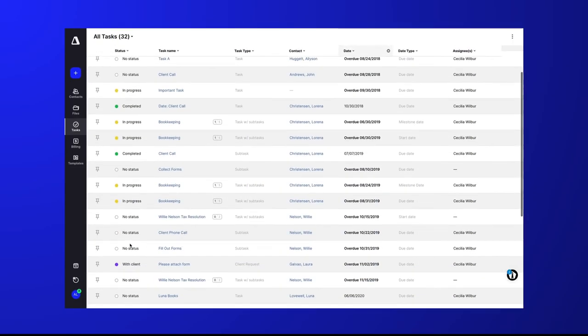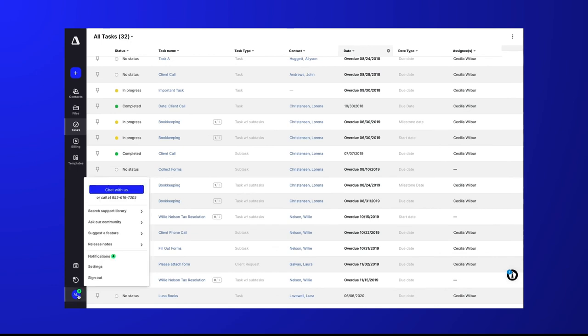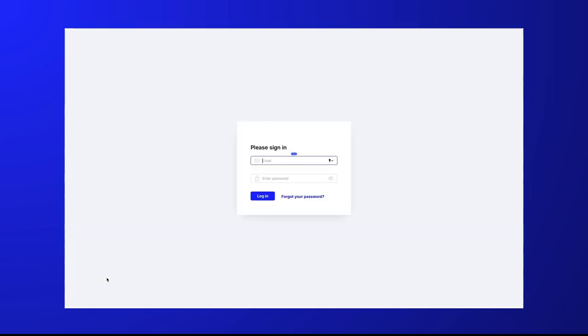As always, we'll continue building tools to empower you and your team and offering your clients the best outcomes possible. Stay tuned for our next product highlight and thanks for partnering with Canopy.